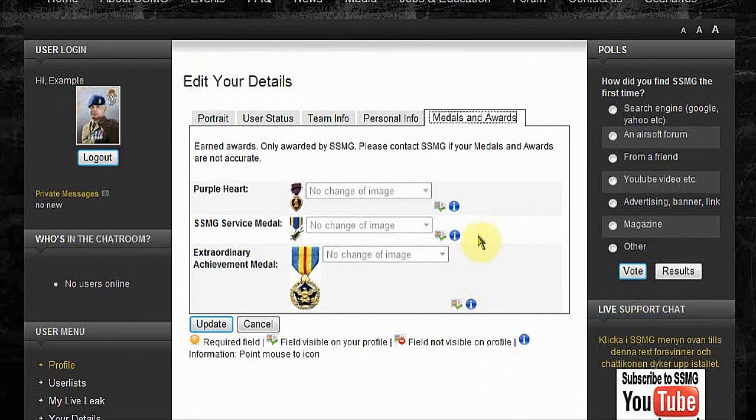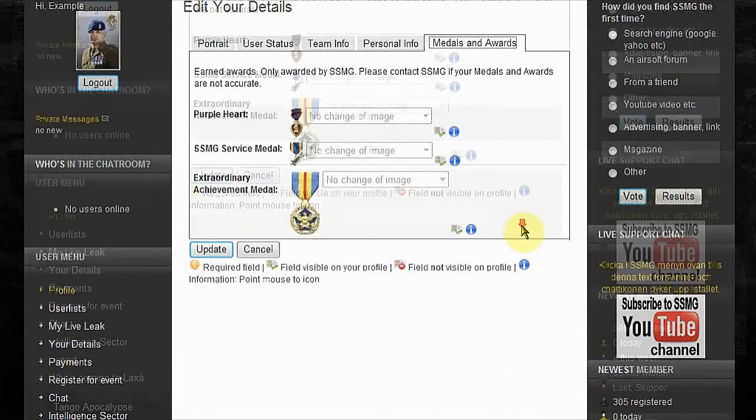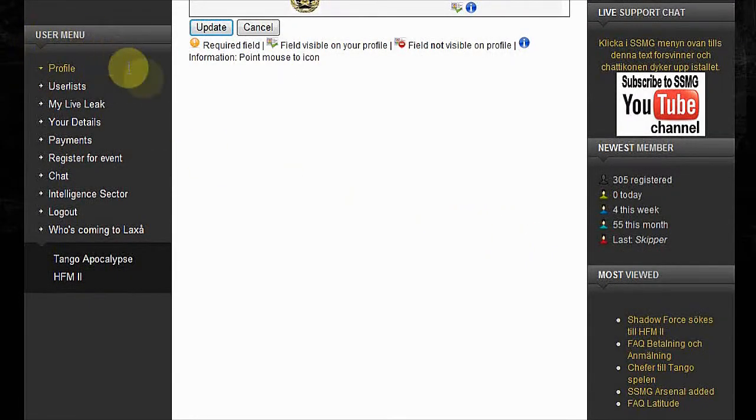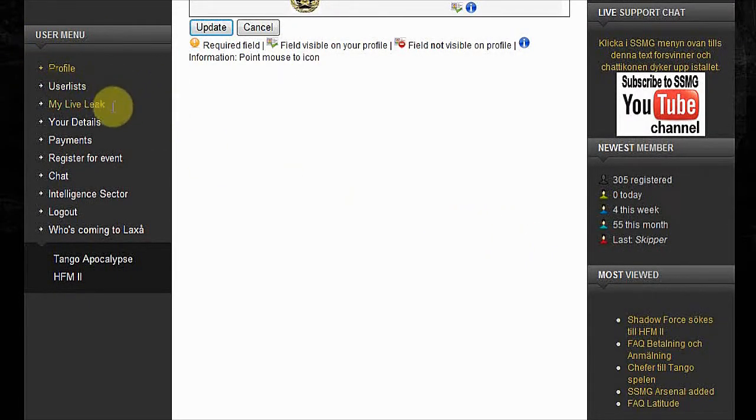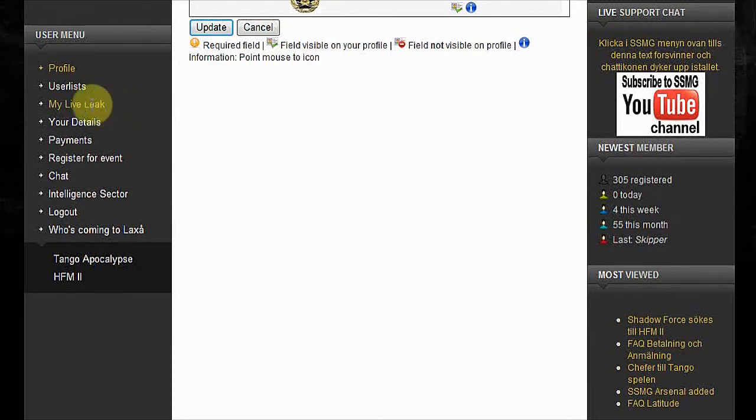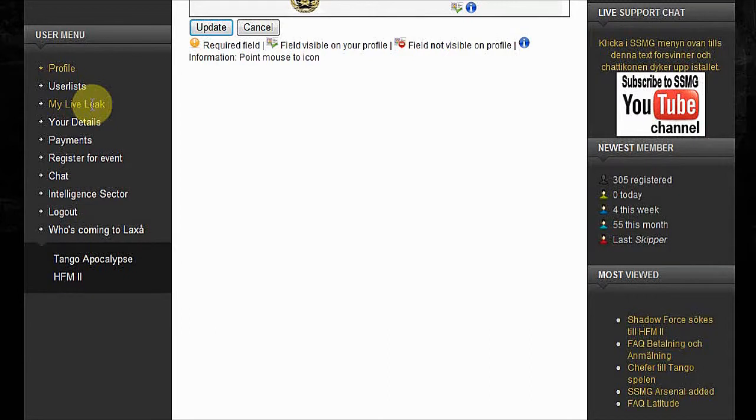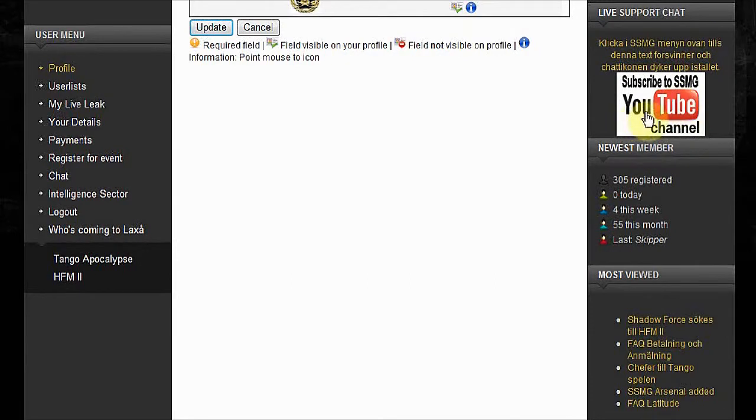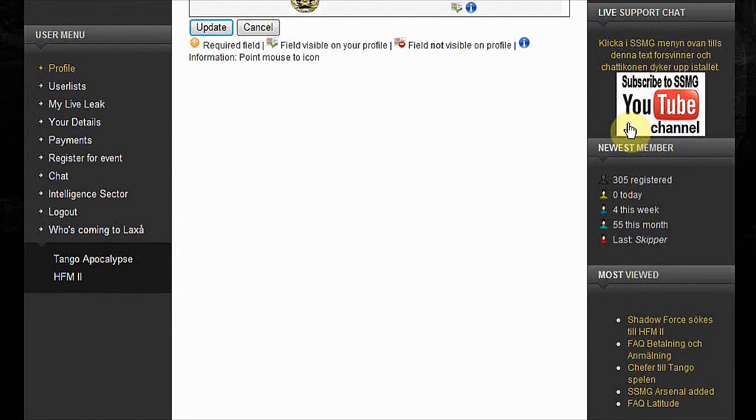The rest in your users menu is the users list. My Live Leak, this is a YouTube feature. You can upload directly to our YouTube channel by using your mobile phone and saving the address in your phone catalog. It's an email address and you upload it directly to our channel.